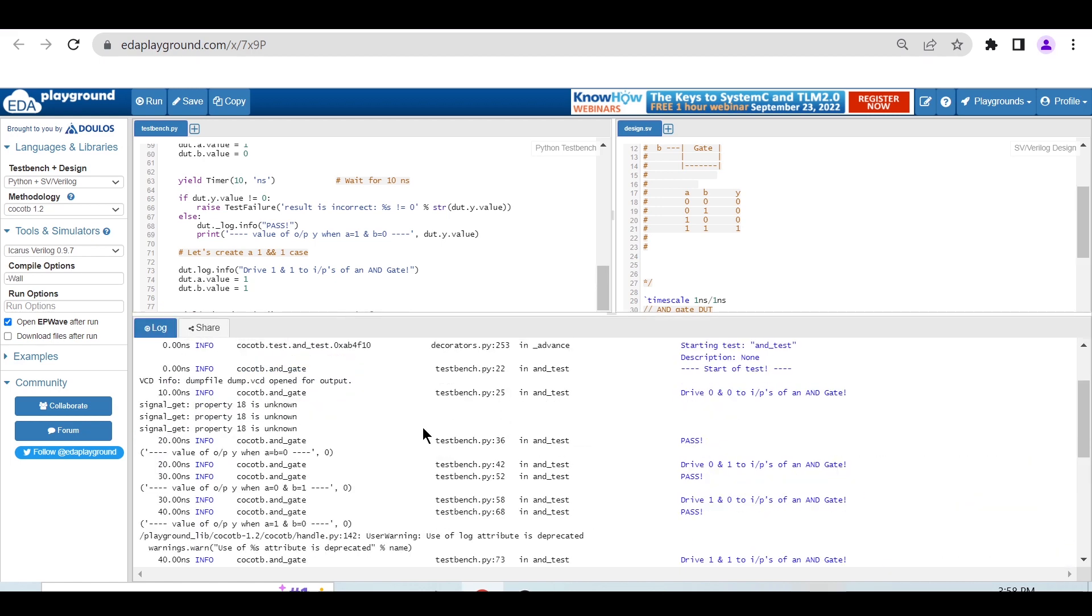With this, I hope you've understood how you can run a cocotb example of your RTL in EDA Playground. I hope you enjoyed this video. Thanks for watching, thank you.